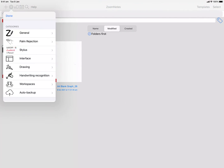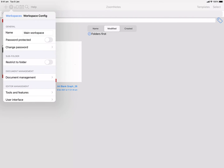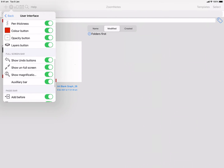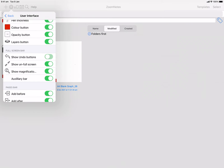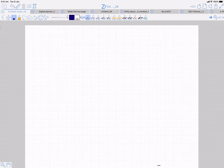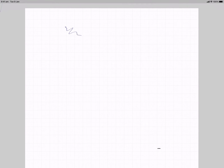I'll quickly show that. Go to Workspaces, User Interface, scroll down a bit. You've got undo buttons, show unfull screen button, show magnification window or auxiliary bar. I've turned them all off, so there's absolutely no interface now — I'm free to work as I like.